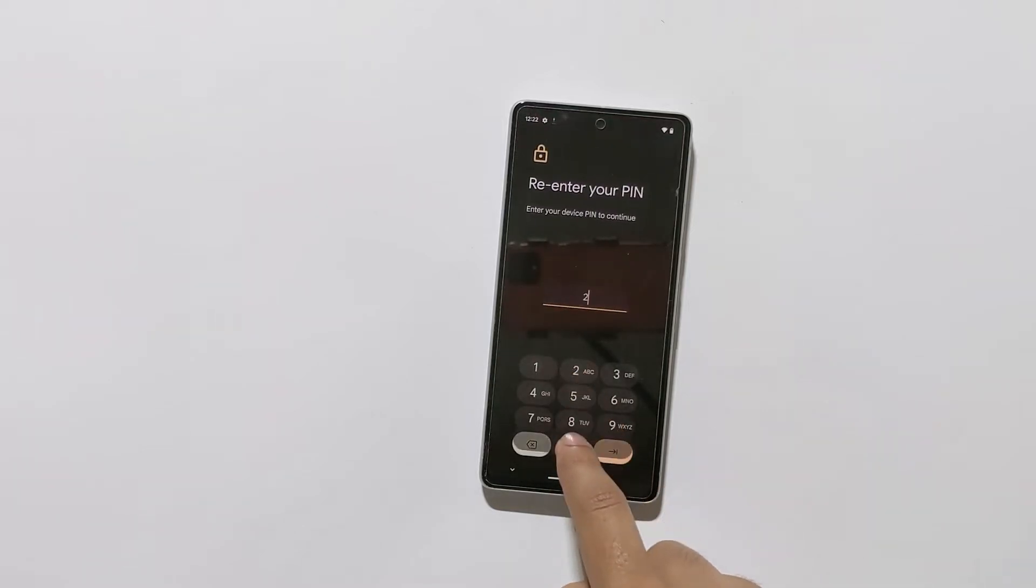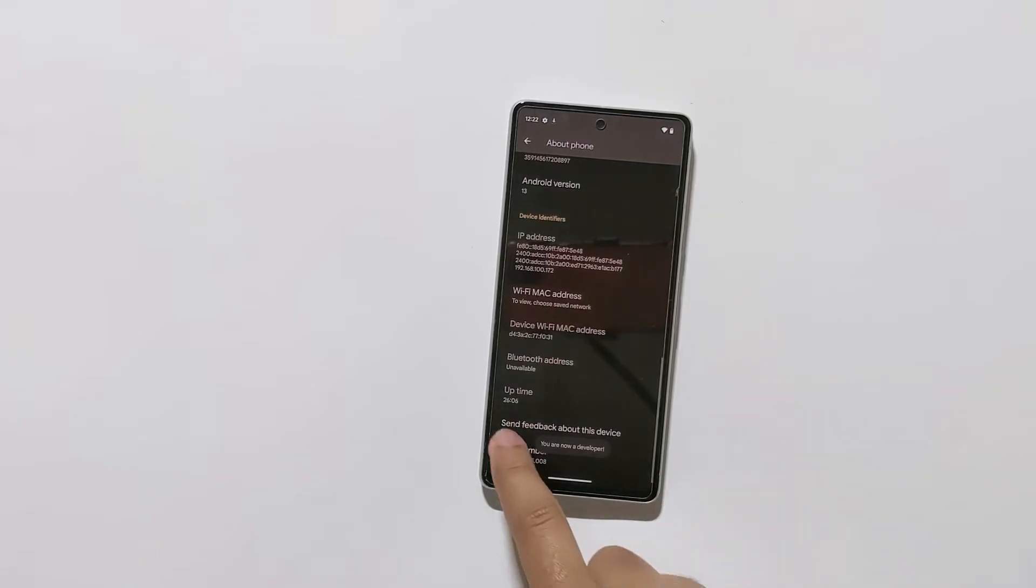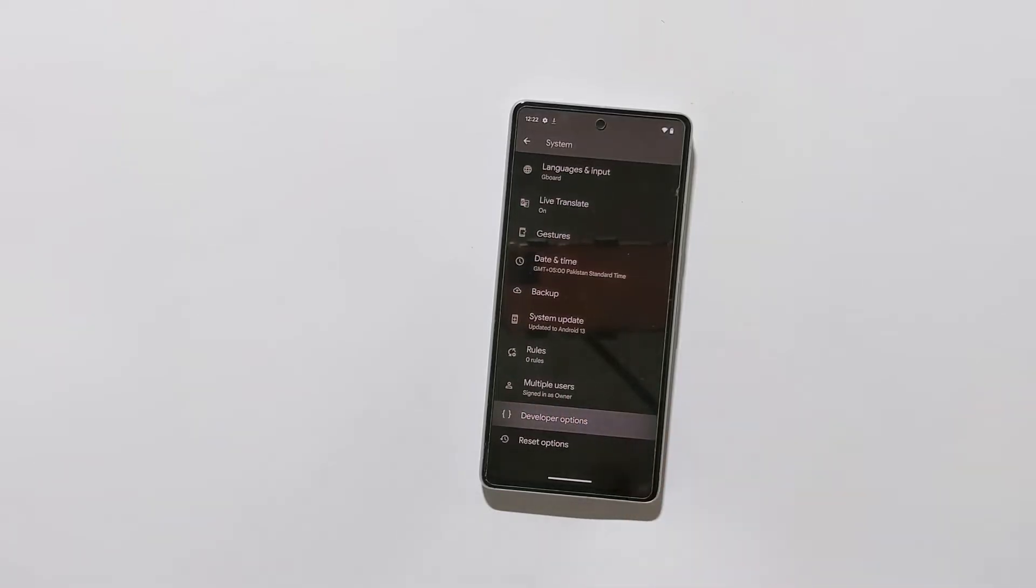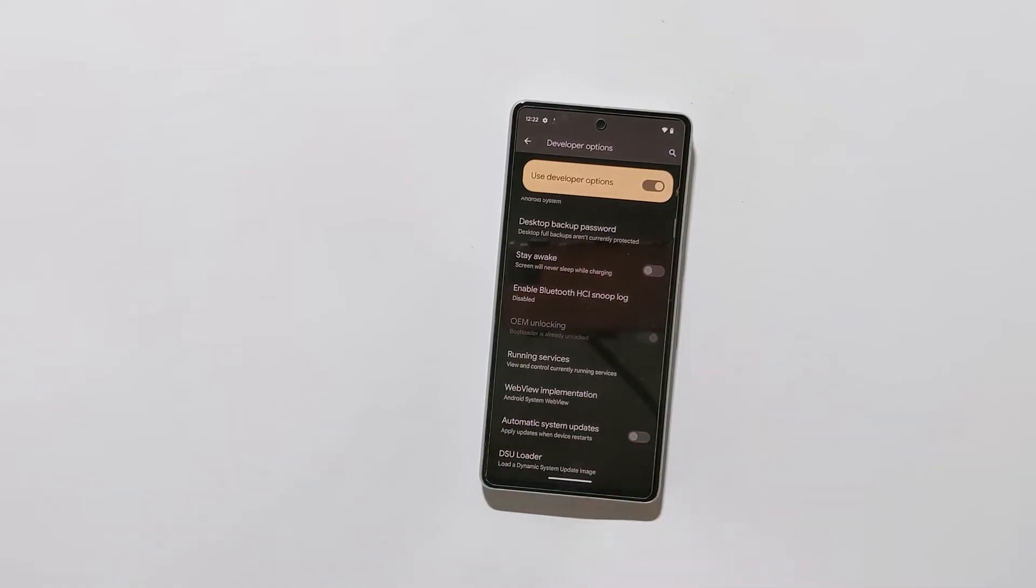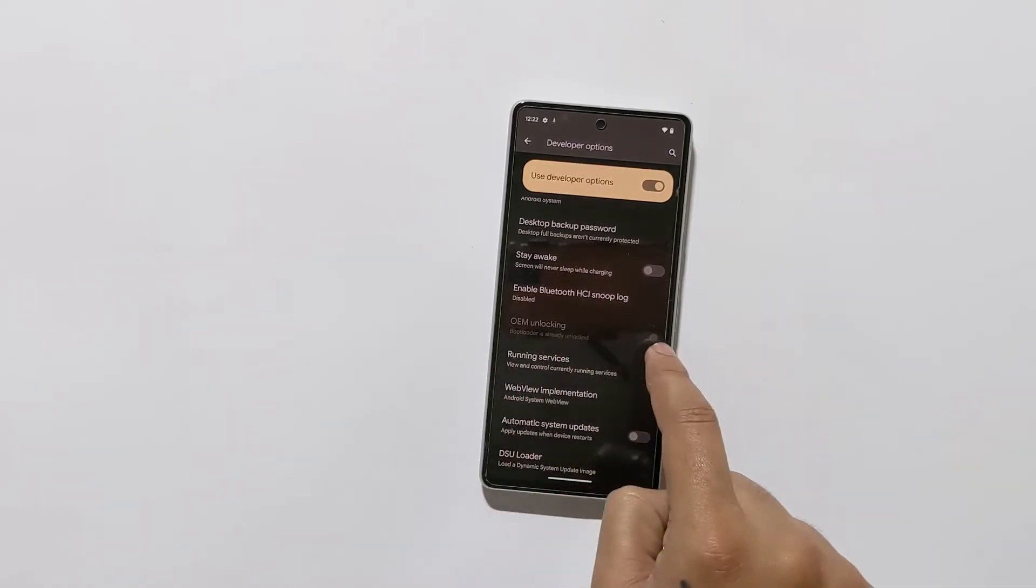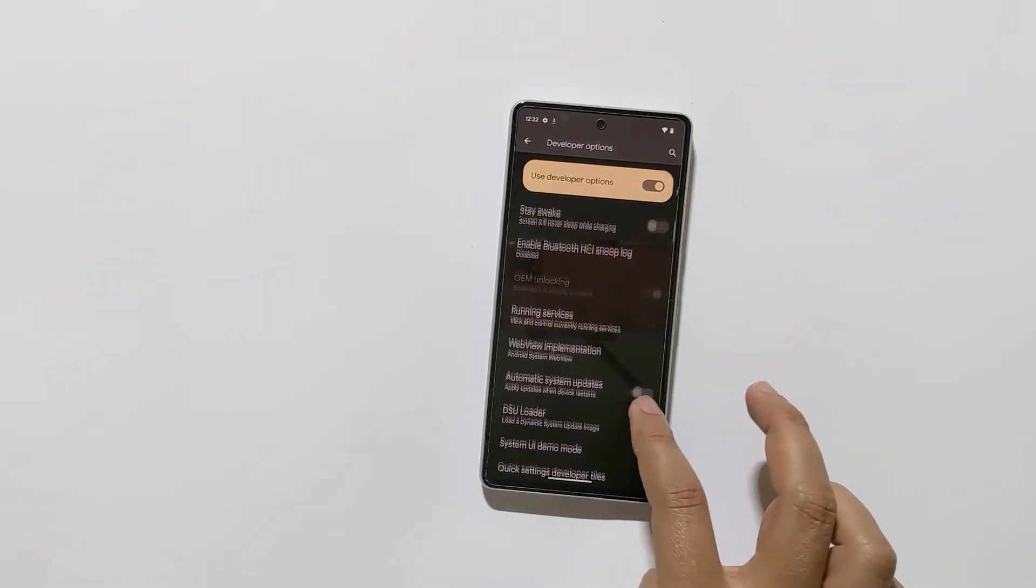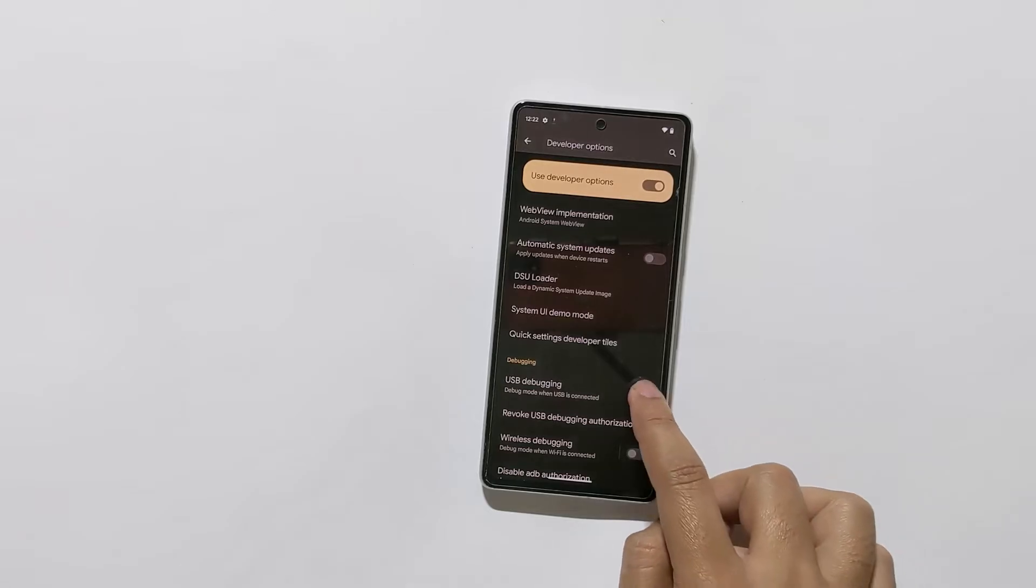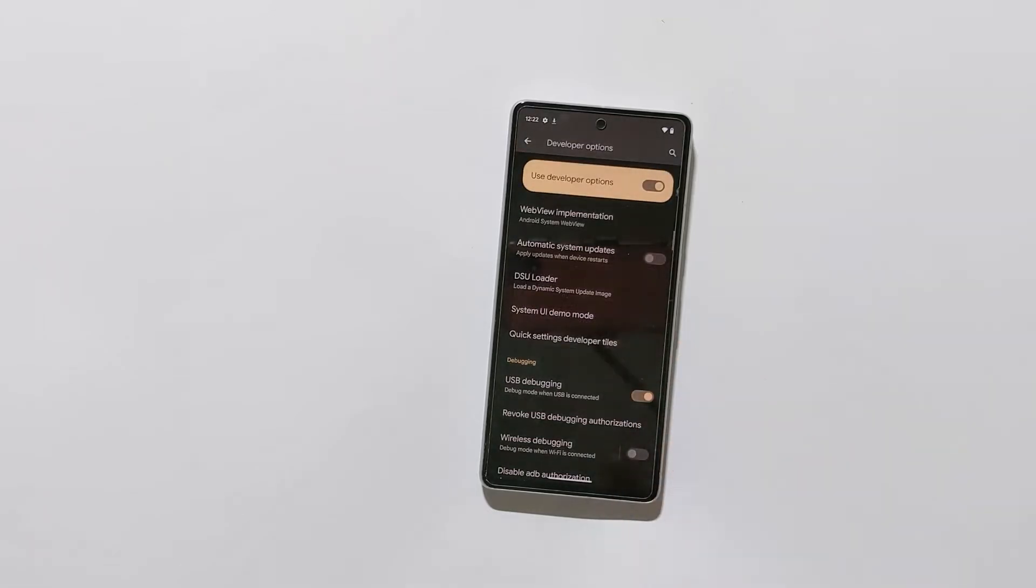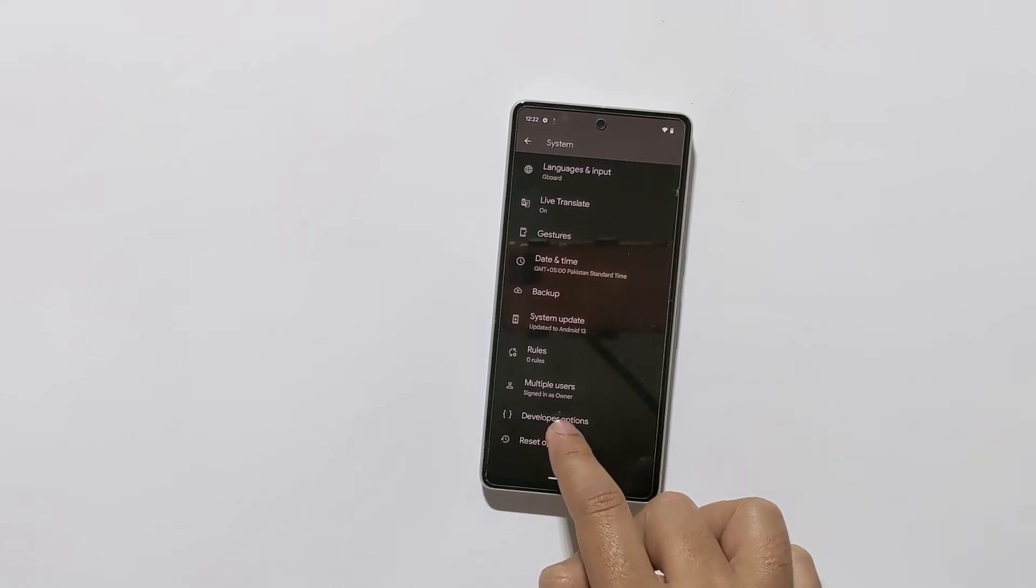Now, go back. Tap on system, and here you will find the developer option. Scroll down. Now as you can see it says your bootloader is already unlocked. Now scroll down and find the USB debugging option. Toggle the switch to the right to enable USB debugging.